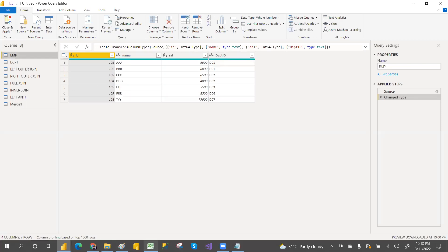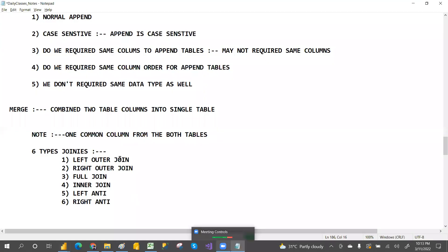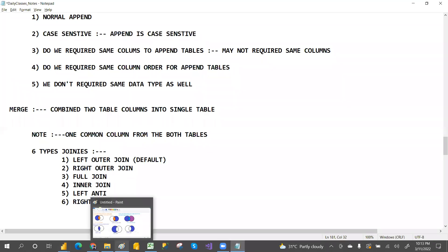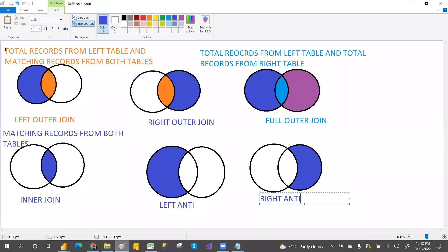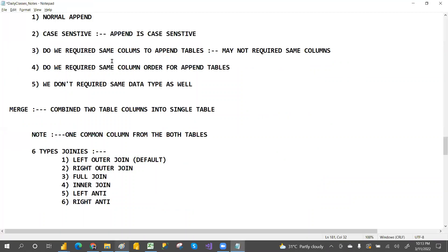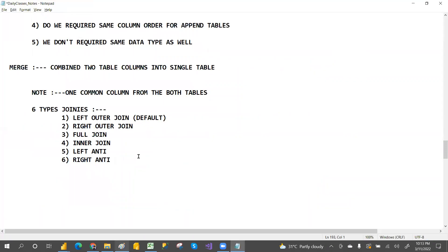People may ask in interviews: what is the default join? The default join is left outer join. Now tell me the differences between append and merge.